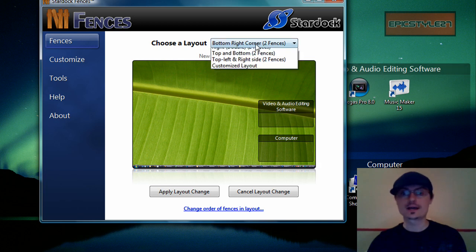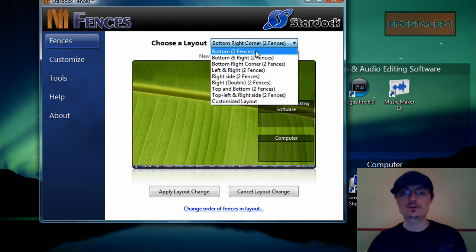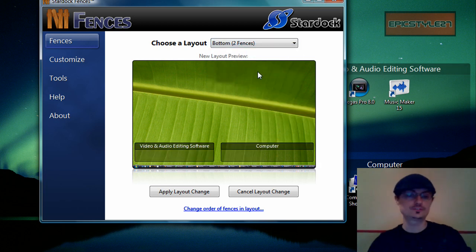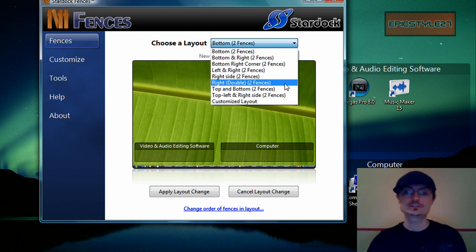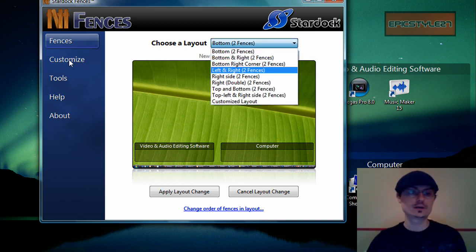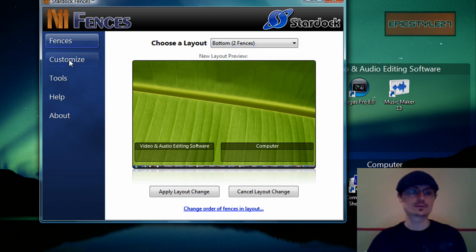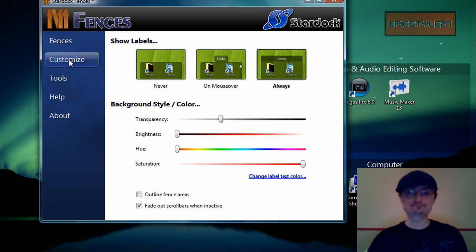Then if you go bottom two fences, you have the bottom two right there that I can generate. So it's up to you, your discretion on how you want to design that.